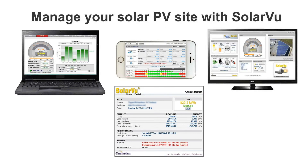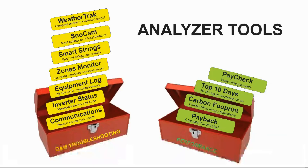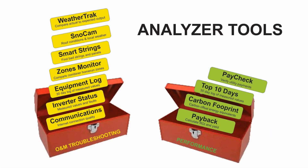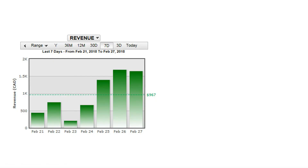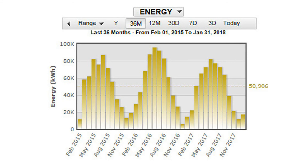SolarView is an energy portal for managing solar PV sites. All features are included for the first two years with the purchase of a SolarView portal. After that time, monitoring continues to be free and lifetime data is stored.